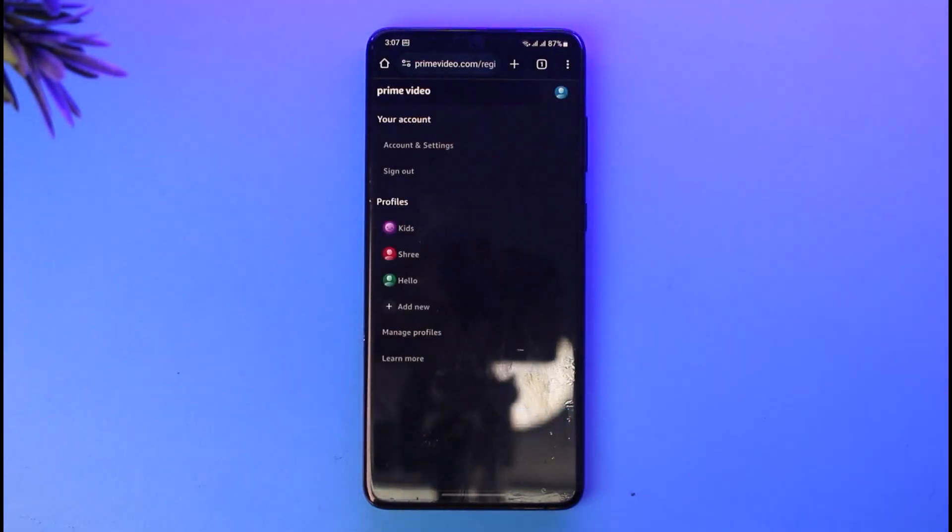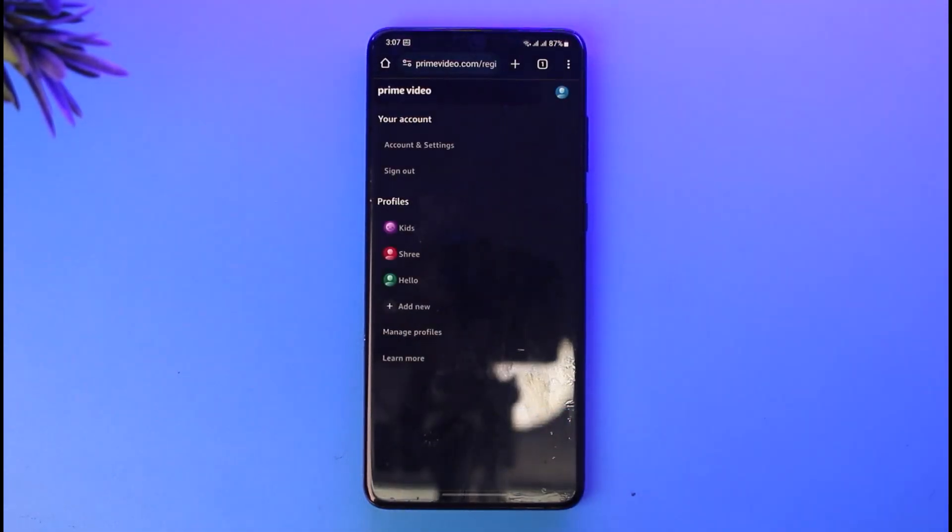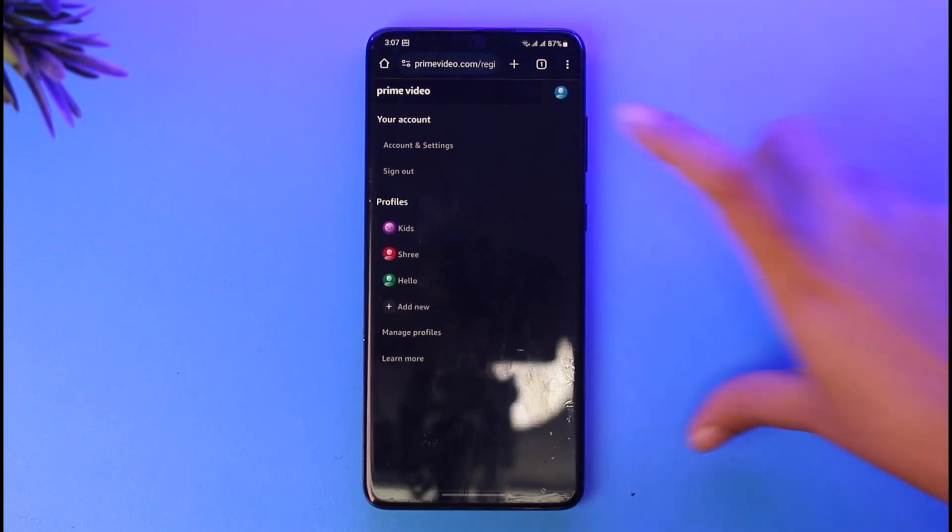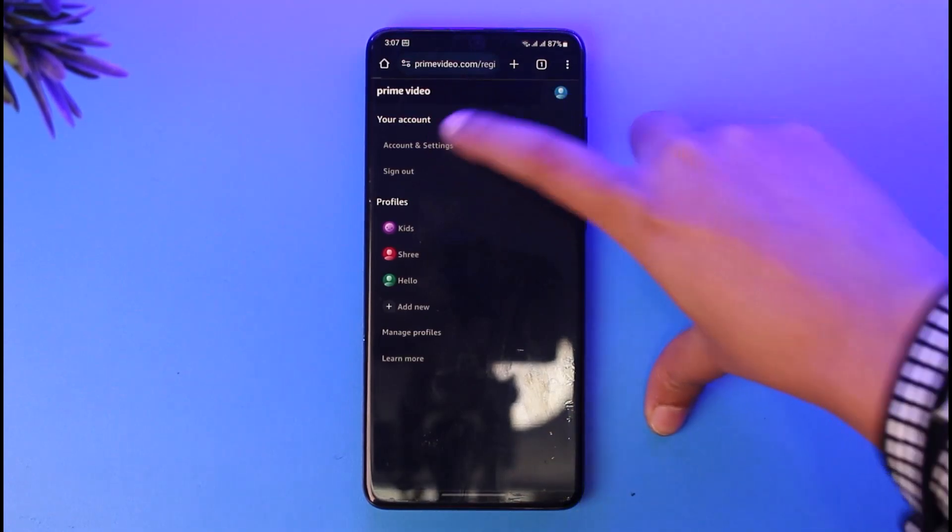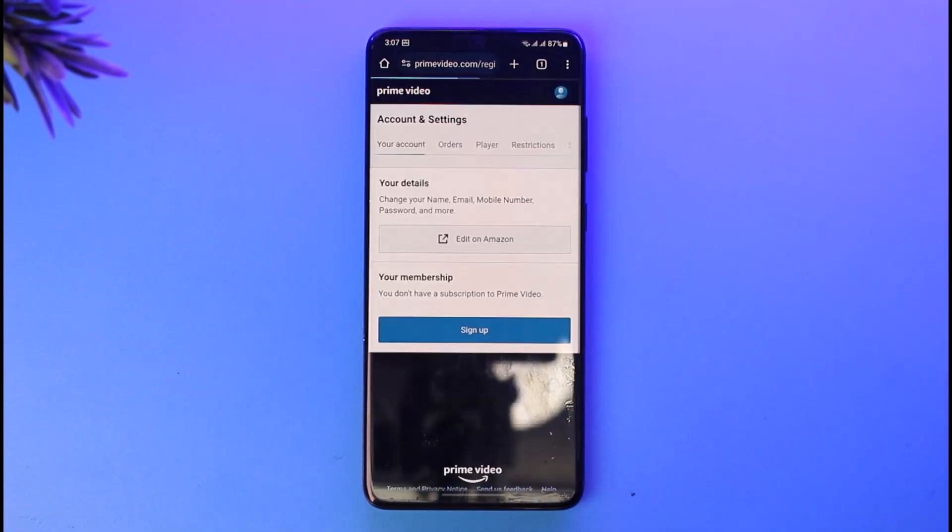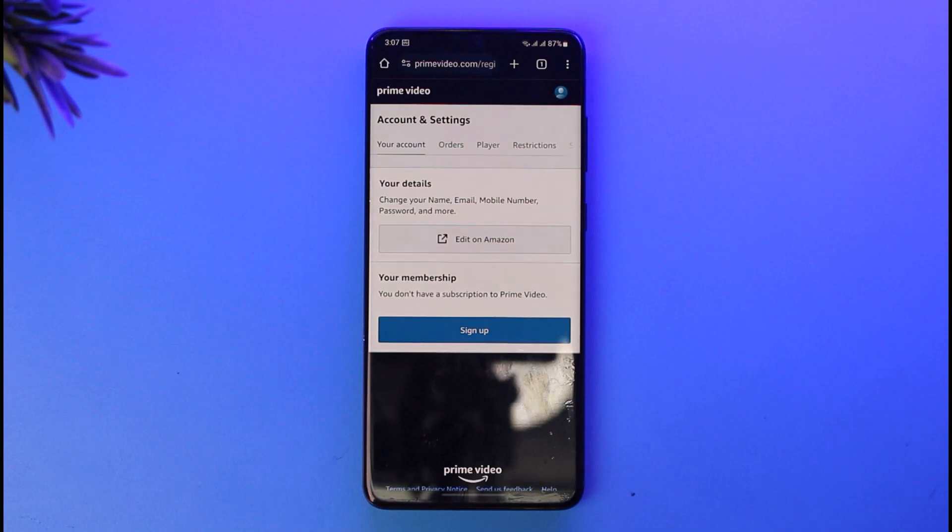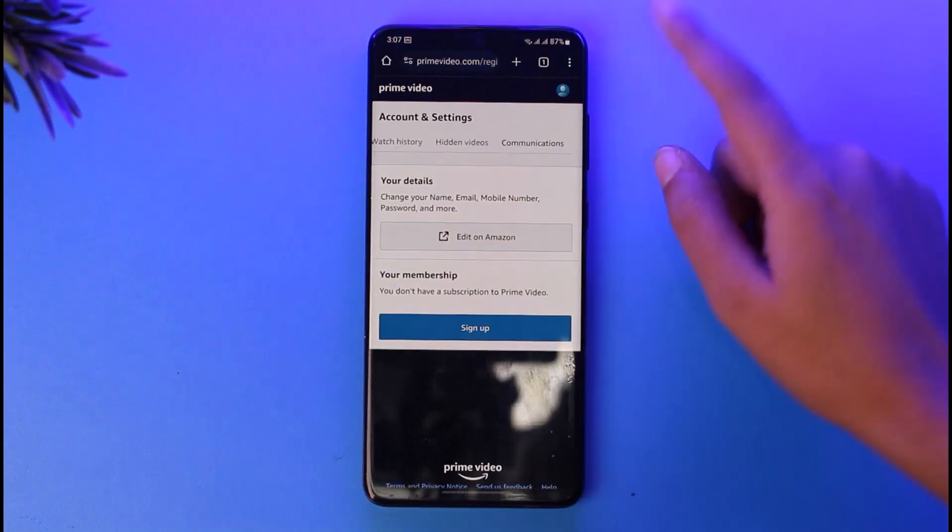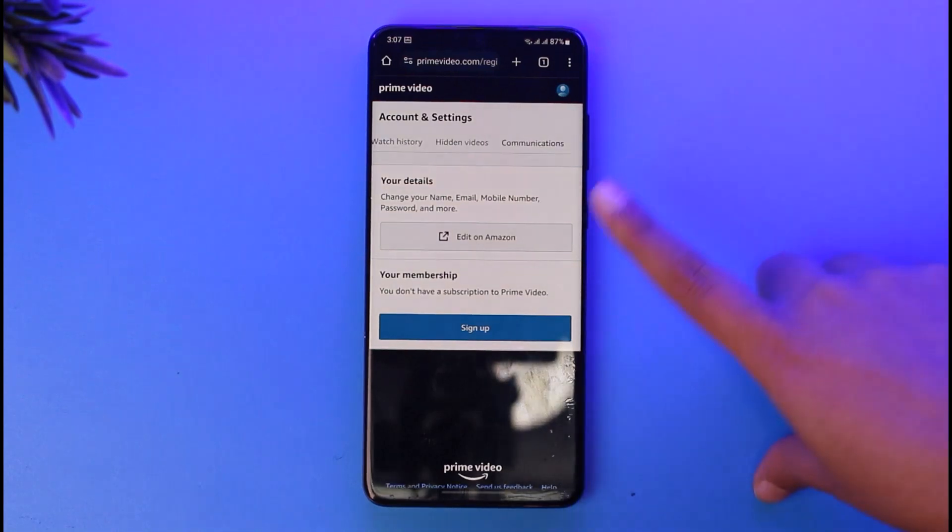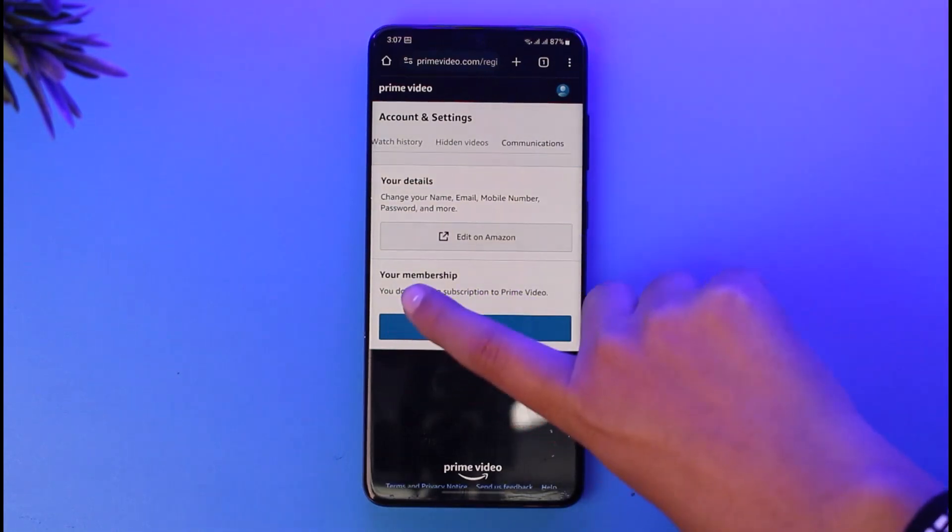Then tap on the option called Account and Settings. Here in this section you'll find this interface. You can find the subscription option here in the section called Your Membership.